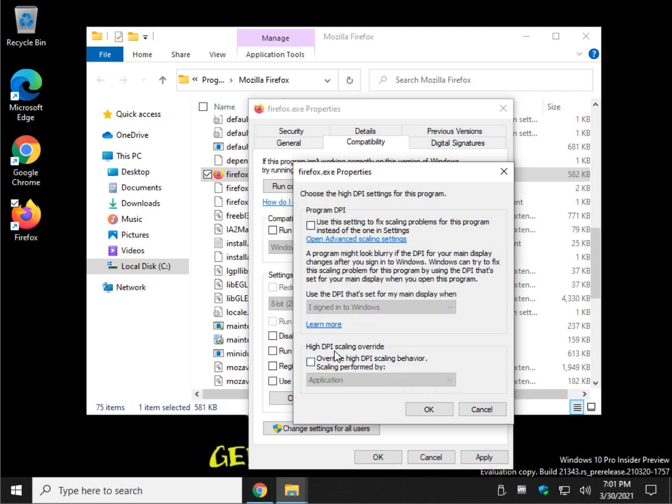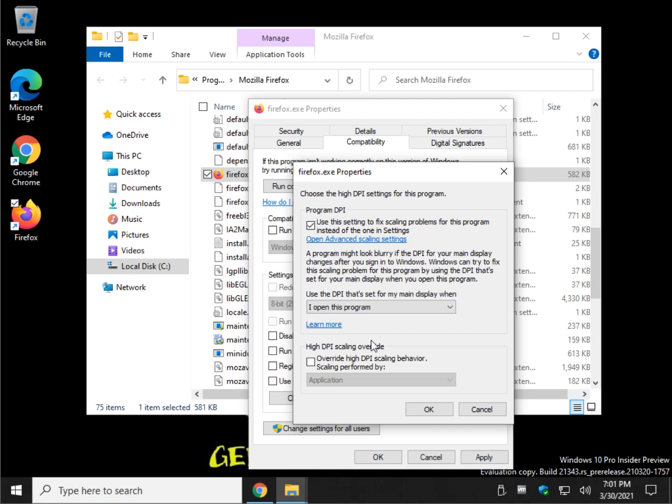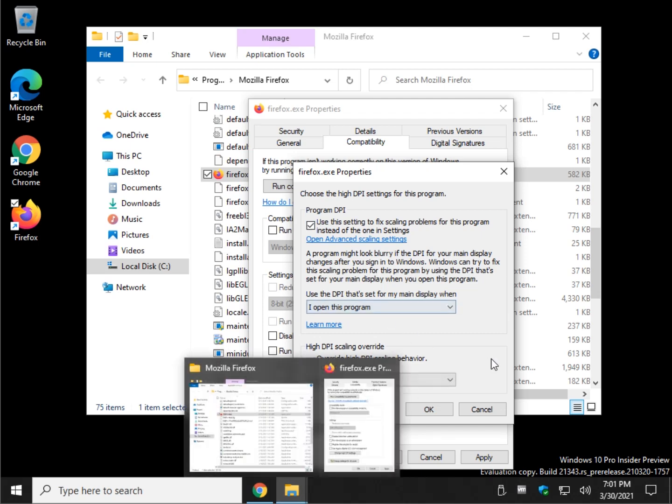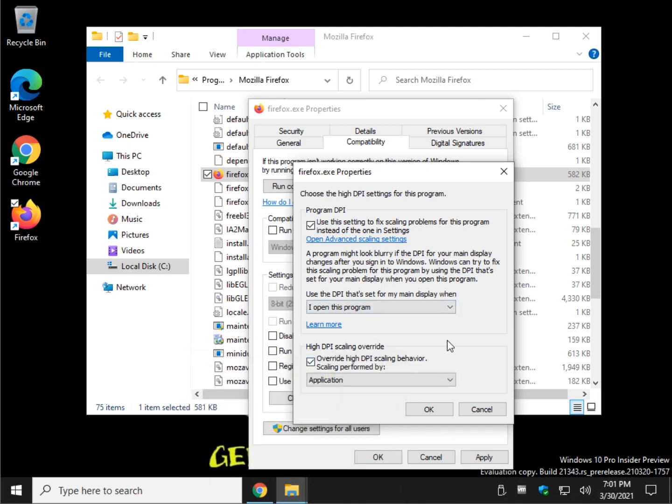And high DPI scaling override. Now we could spend another 10 minutes in here explaining DPI scaling and all that. I don't think you care. You just want to get your program working. Once again, try that with that. And then try that. There's only three settings in here. But get to these last after you try the other stuff.